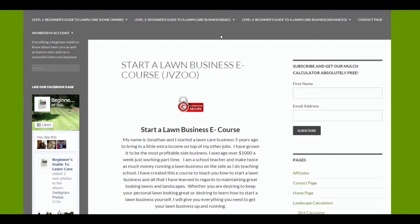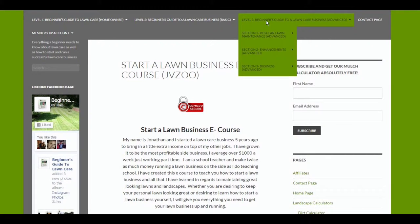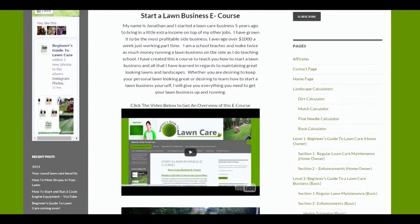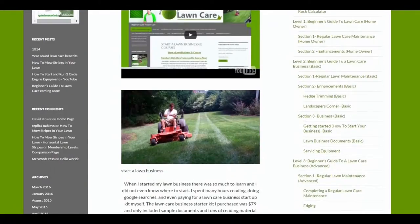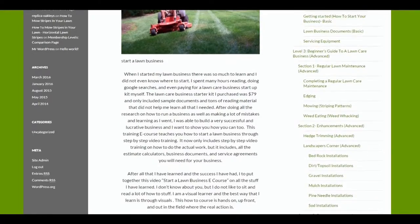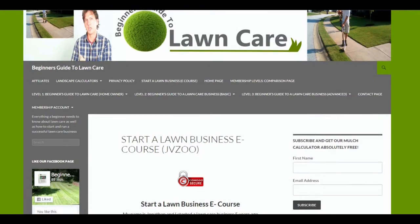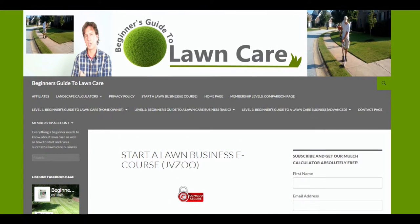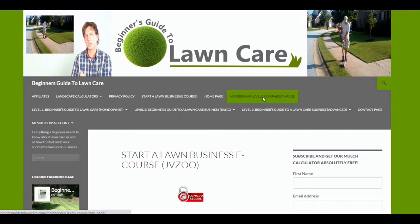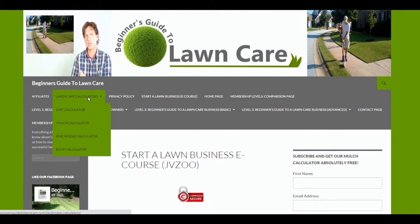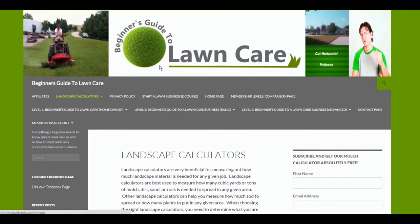If you want to go to the advanced, you can go to level three, which includes this advanced start a lawn business e-course, as well as more advanced stuff. You can check out each level, go to the membership levels comparison page. So back to the landscape calculators.